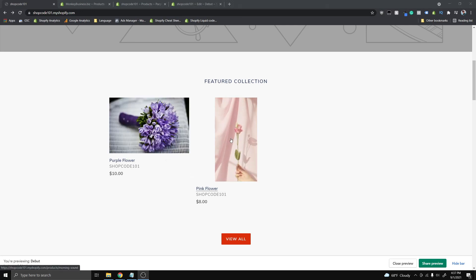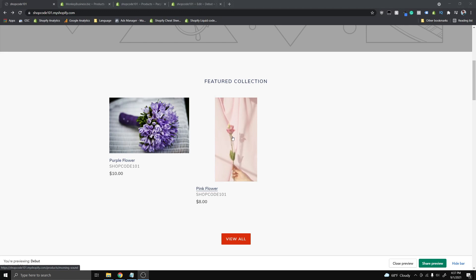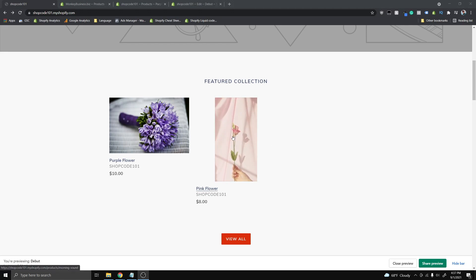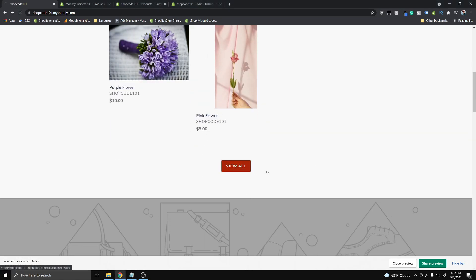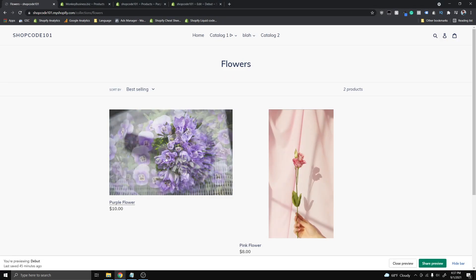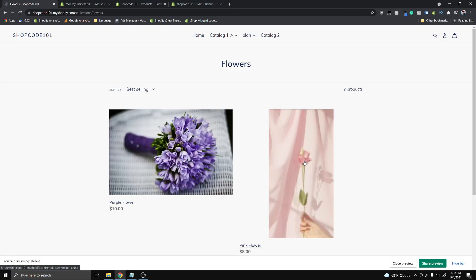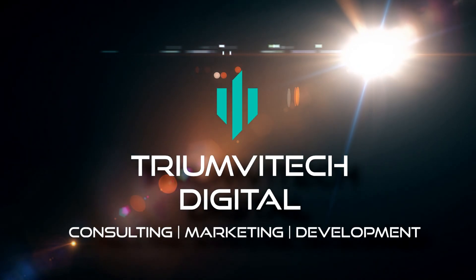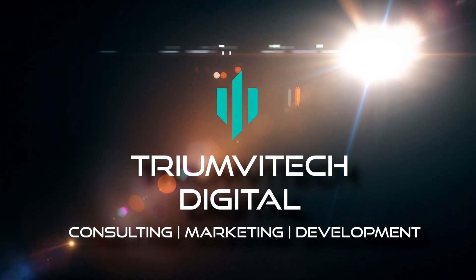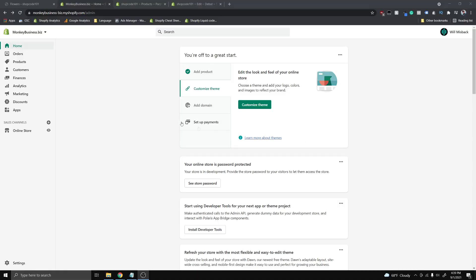This will work for images as well as videos. You can see that I have a video when I hover over this pink flower, and it also will work on collection pages. Alright guys, so I'm in the admin of my test store right now.